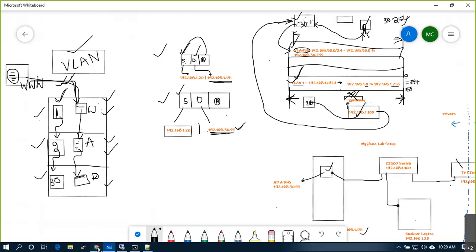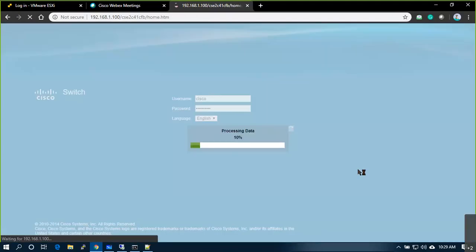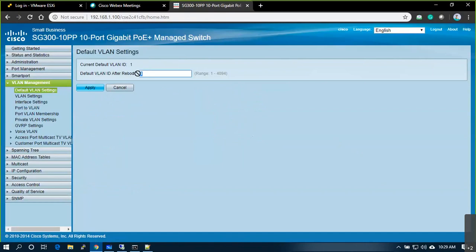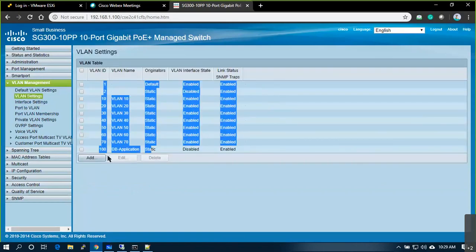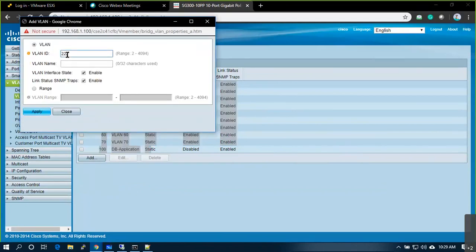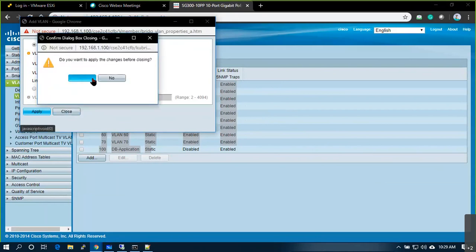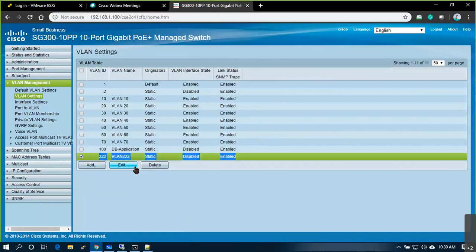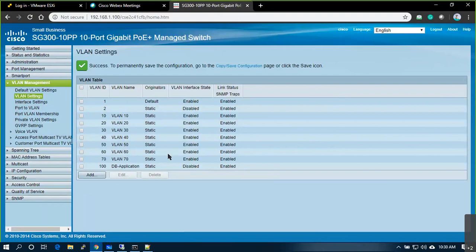To provide your application with more security and reliability, you create VLANs. So where do you create a VLAN? Let's log into the switch. This is my switch — login. By default I have VLAN ID 1. If you go to VLAN settings you can create a VLAN — just give a VLAN ID, for example 222, and apply. That's it, the VLAN is created.